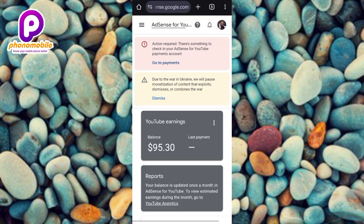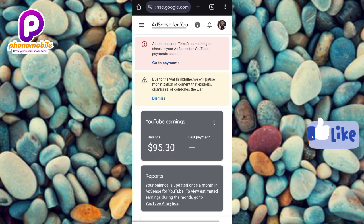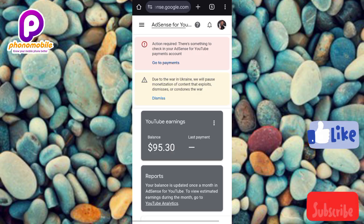Setting up your payment method in Google AdSense is essential to receive your earnings. Without a valid payment method, Google won't be able to transfer your funds and you might experience delays. So let's ensure your hard-earned money reaches you promptly. If this video is helpful to you, please like, subscribe, and leave a comment. Let's get started.